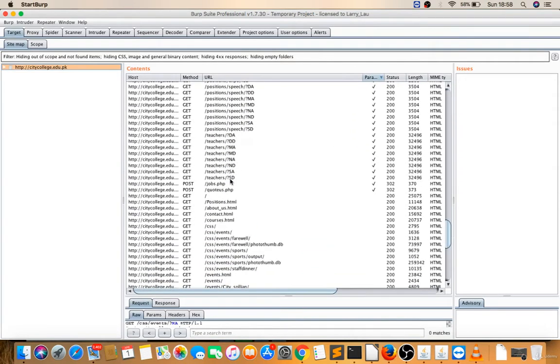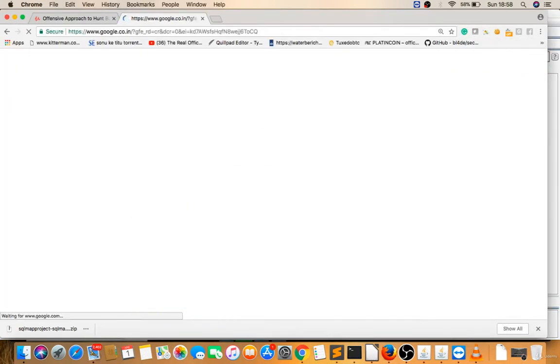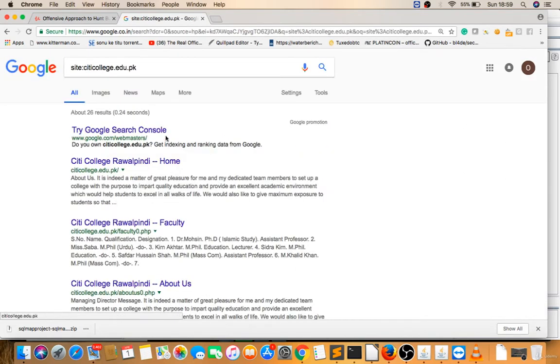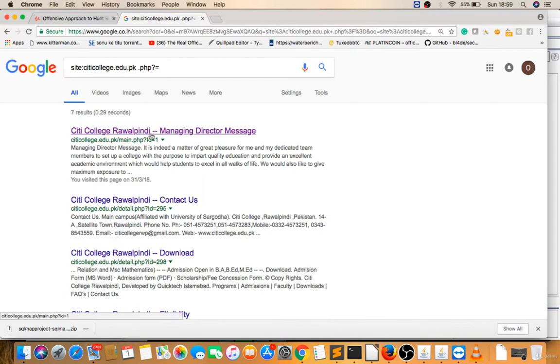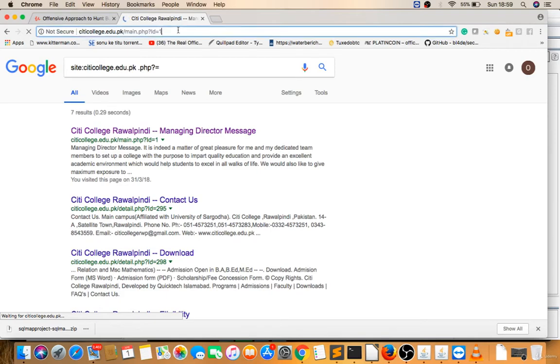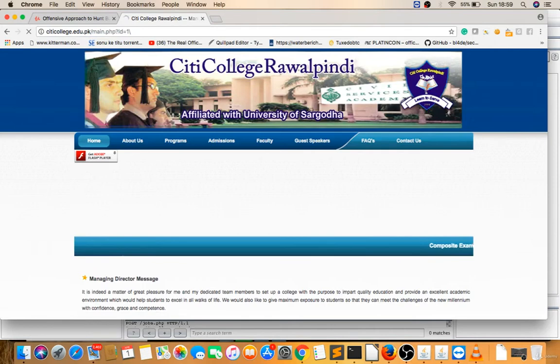Another way is - I have Google so you can go to google.com. You can do site: any website, like I'm doing for citycolleges.edu.pk. Now I will do .php - PHP is a programming language - question mark, you can give equal to. See, I got some parameters there. See, php?id= something like this. You can try backslash there. I gave backslash. The page hit it there, so this may be vulnerable.